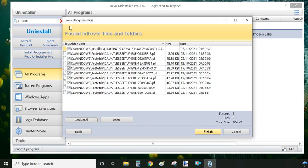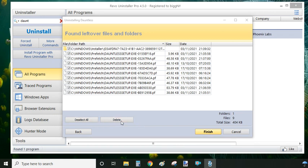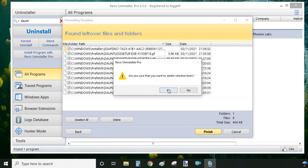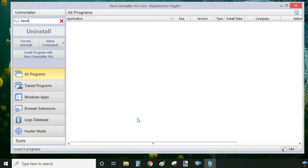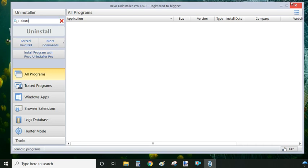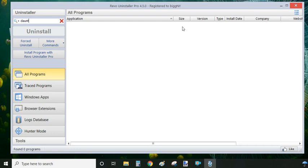And now the Dauntless program or game is uninstalled completely from your system, including every registry entry, including all the leftover files and folders on your system. And that's why I like this program so much. With a few clicks, you have deleted the program 100% with no leftovers.